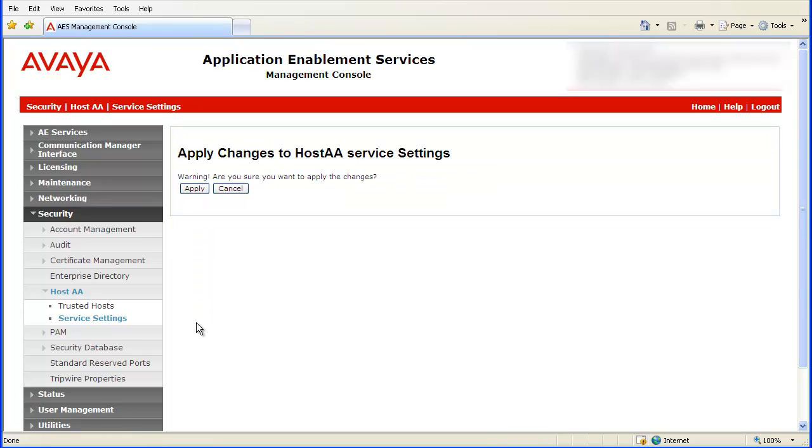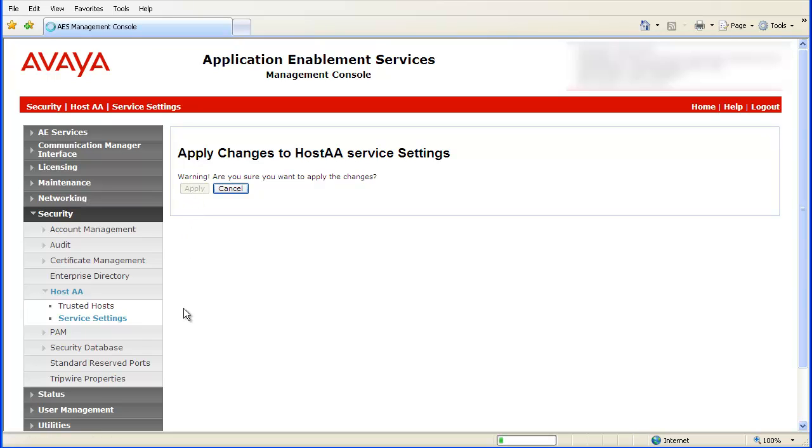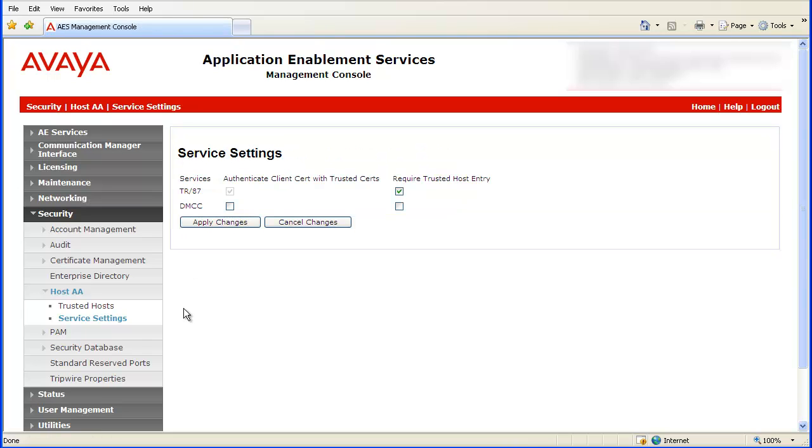The confirmation window will display. Click on the Apply button to confirm the change. Confirm that the checkbox under the Required Trusted Host Entry for TR-87 is checked.